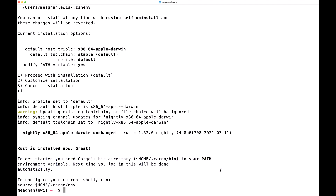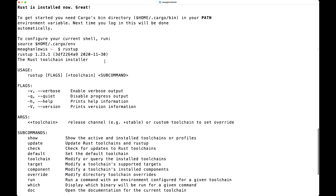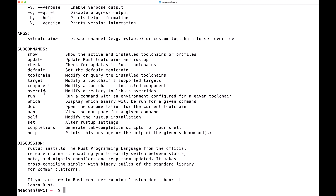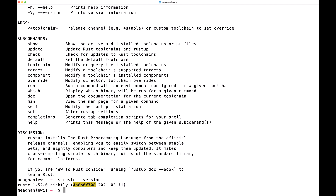To confirm it was installed correctly, you can type rustup in your terminal and see what output is presented. You'll notice the version of Rustup as well as different usage commands. Additionally, you can confirm which version of Rust you have installed by typing rustc --version, and this will print out the version of Rust along with a commit hash and the date. Note that Rust has a six-week rapid release process and supports a great number of platforms, so there are many builds of Rust available at any time.